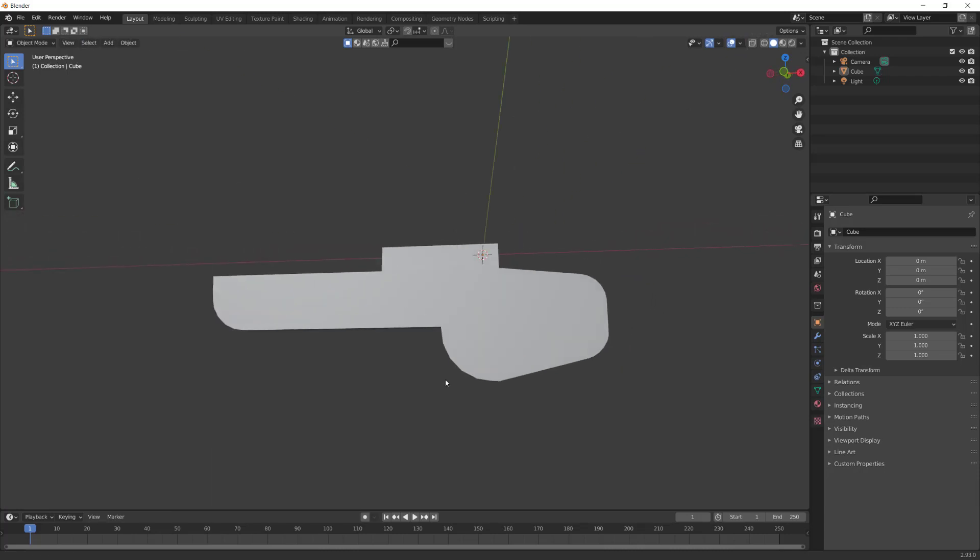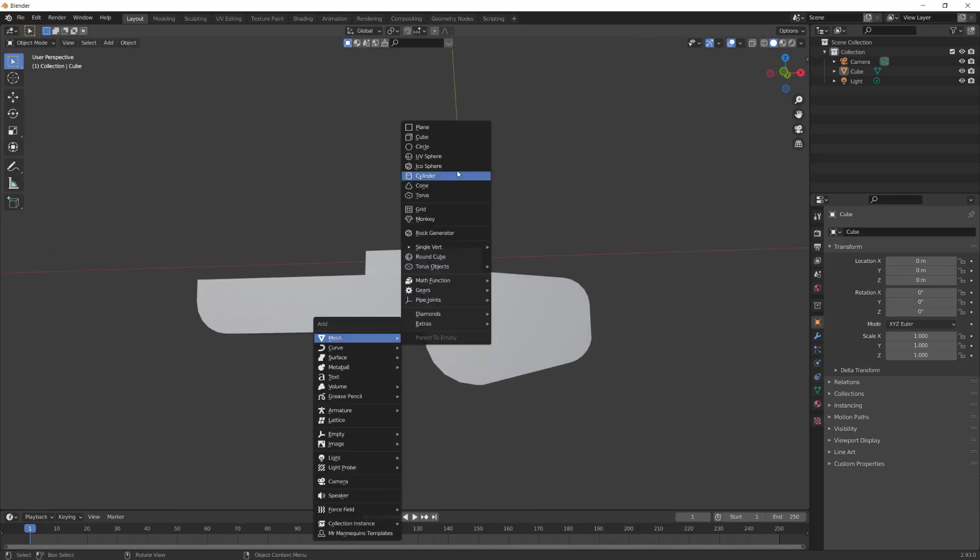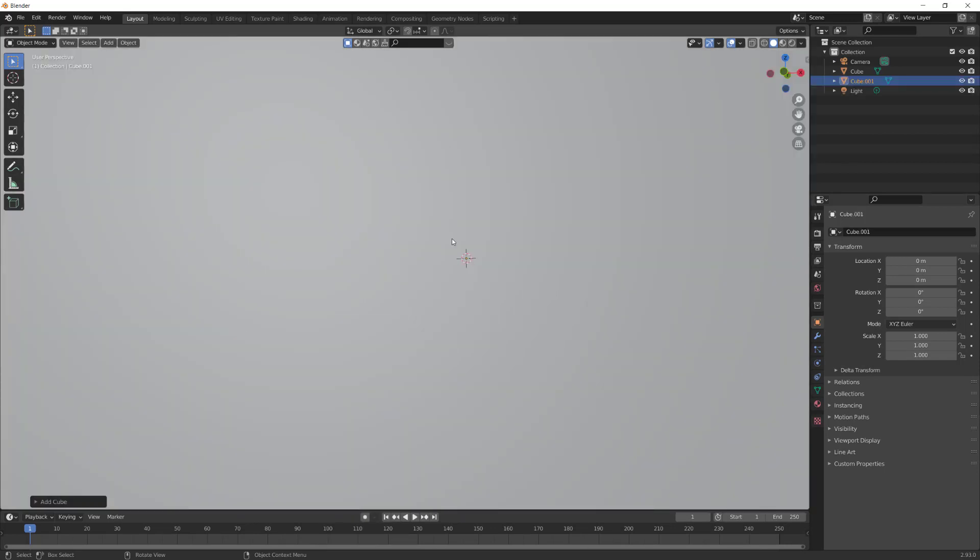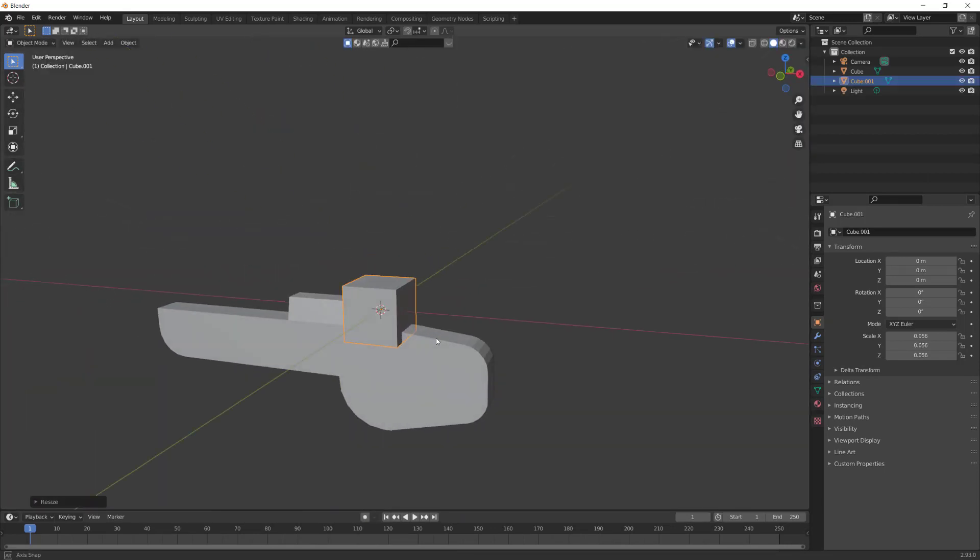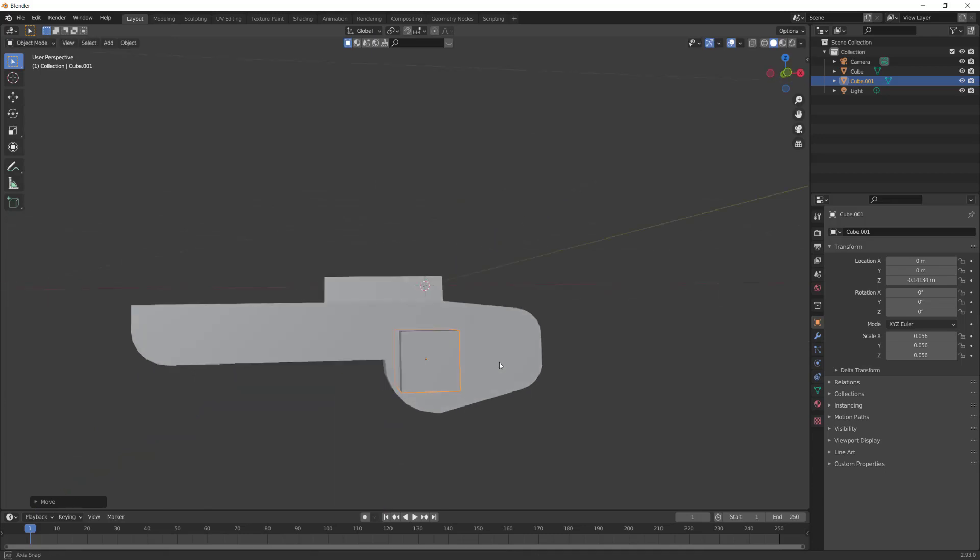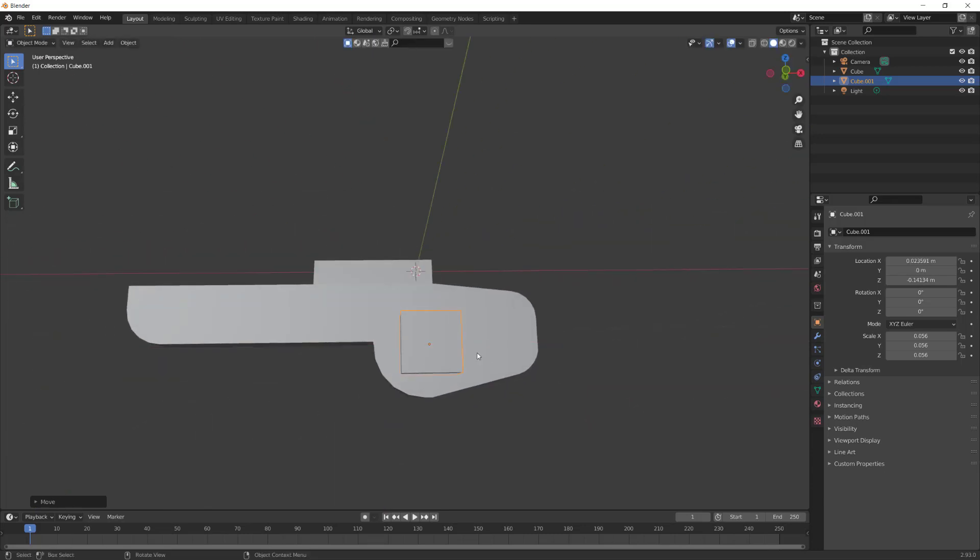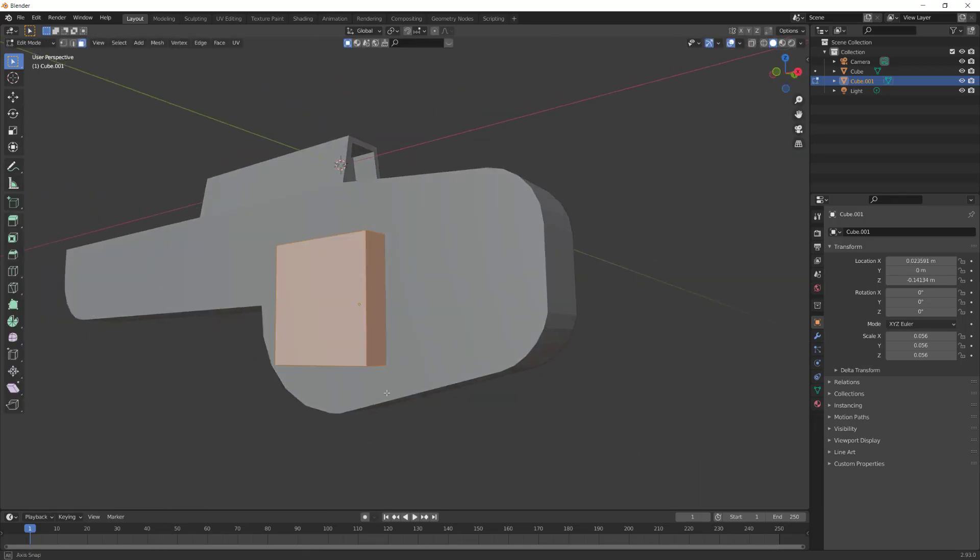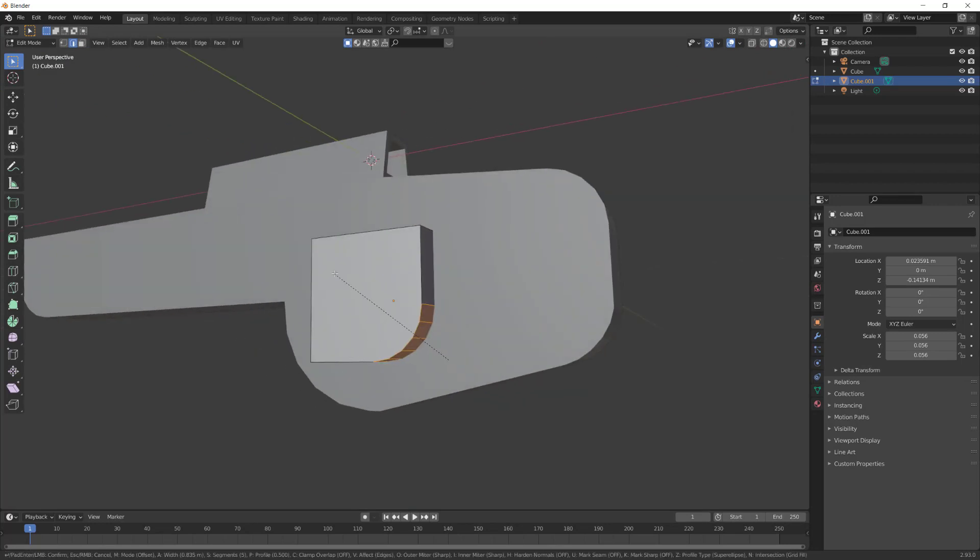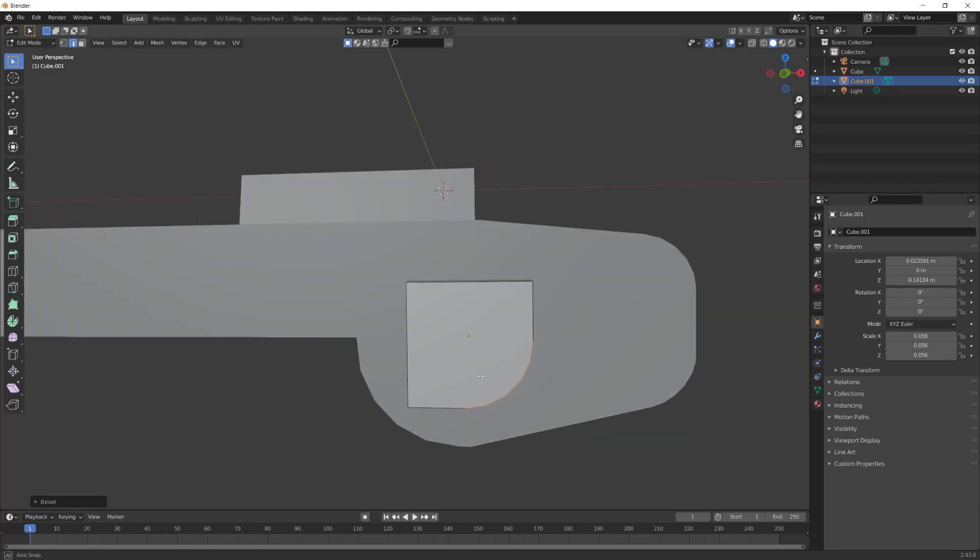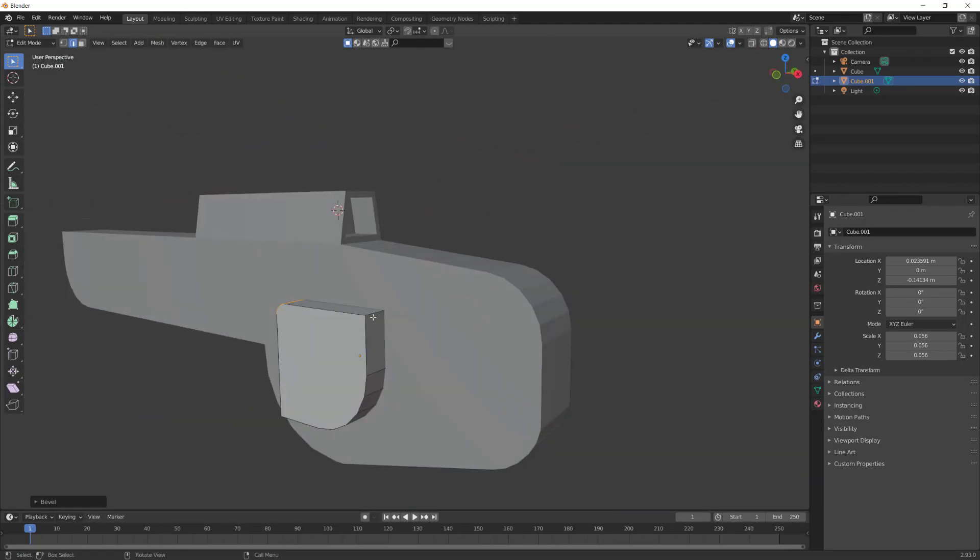Hit Tab to go back to Object Mode. Then press Shift A to add a mesh and a cube. Scale the cube down. Using G, move the cube down to a spot where you would hold the gun. Hit Tab to go to Edit Mode to edit the cube. Now using the bevel functions we used before, refine the edges of this cube.